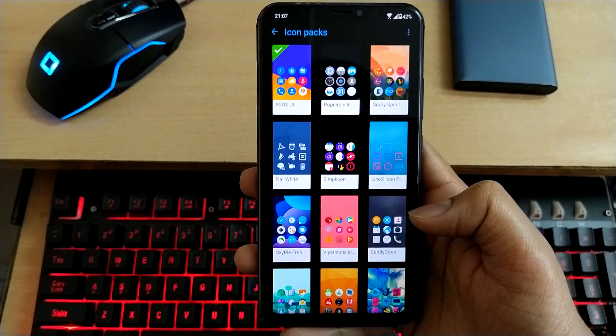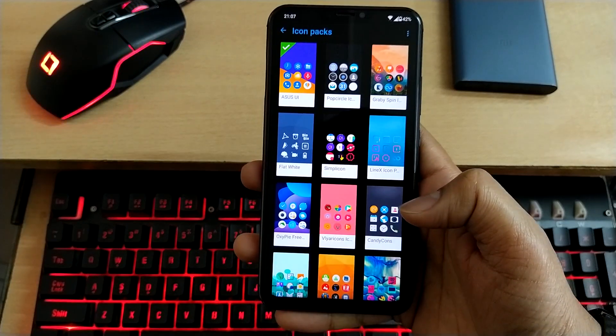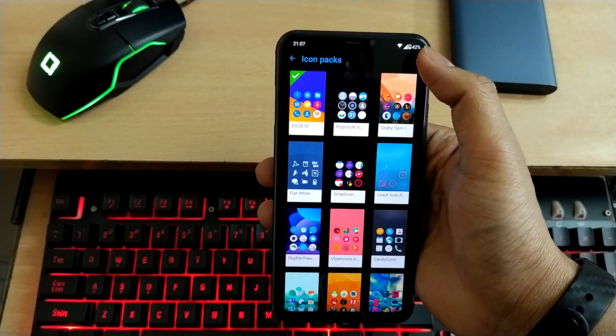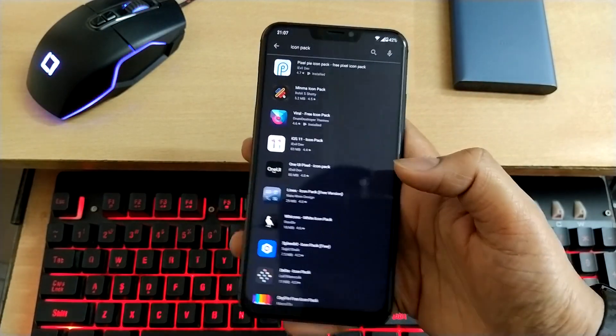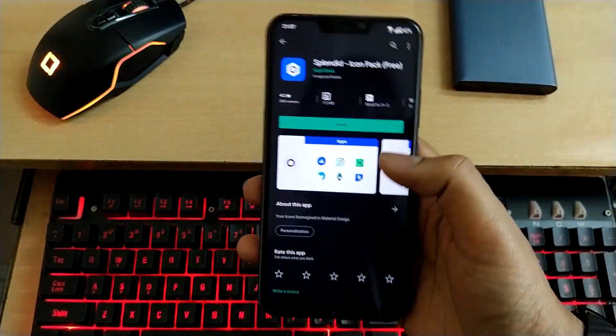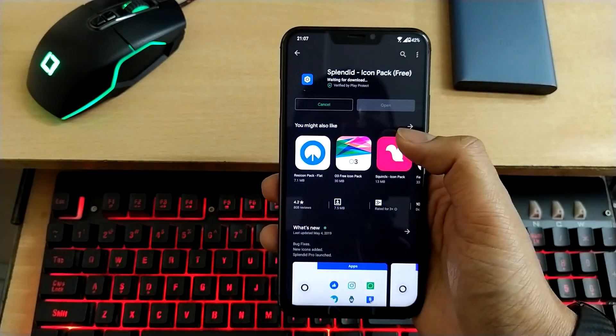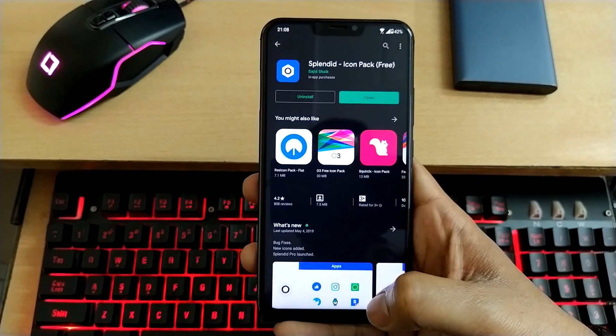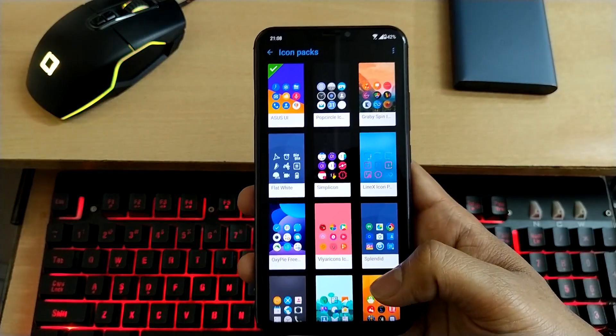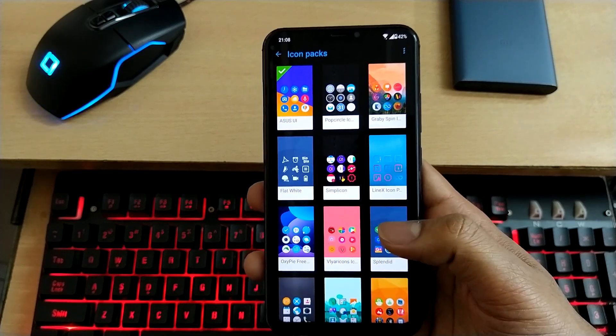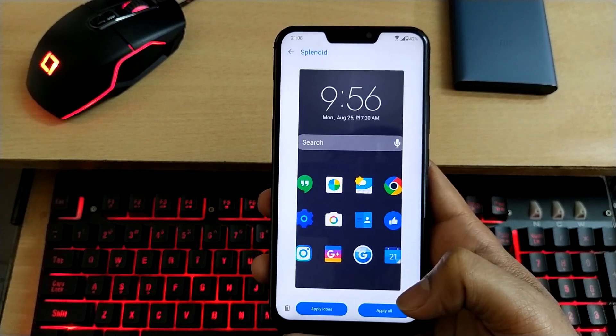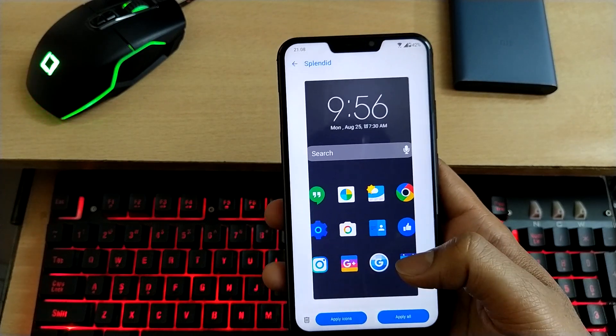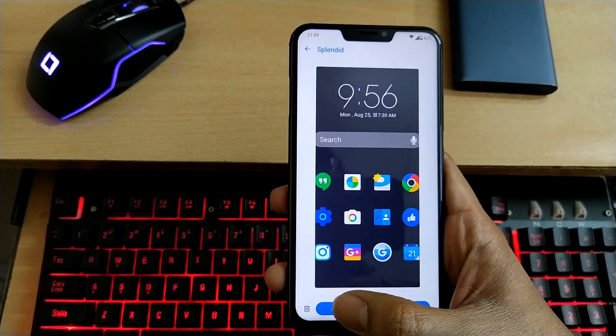these are third-party icon packs I've downloaded, but for demonstration purposes, I'll download one more. Select the gear icon option, get more icon packs, and download one of them. I'll download this one. Install it. After downloading, go back. Now you'll see the icon pack here—Splendid. Click on this and apply icons. If you apply all, the wallpaper will also be applied, but I'll just apply